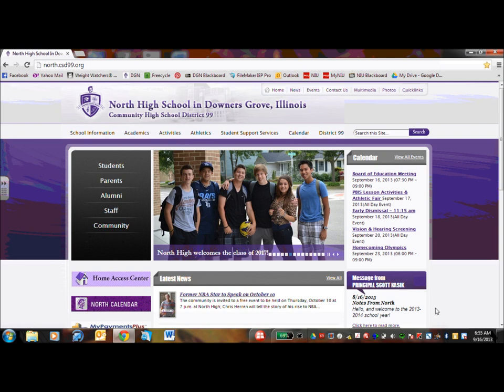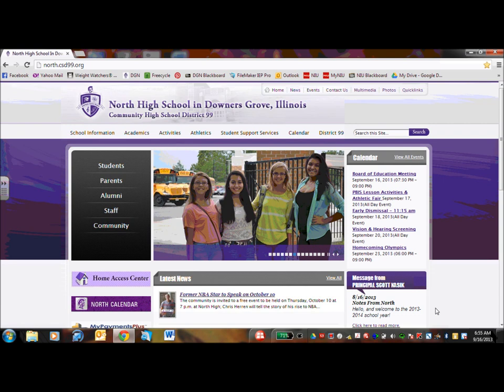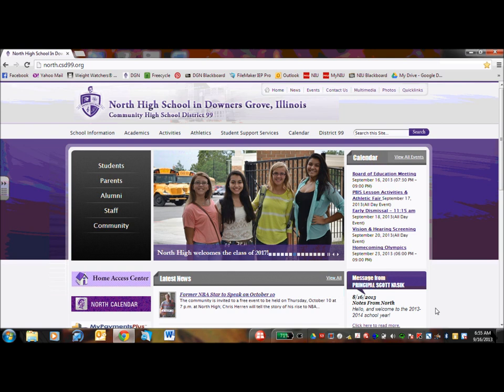Right now you're looking at the North High School website. I highly recommend that you save this as one of your favorites because you'll be using this the next four years to navigate while your child is in high school.